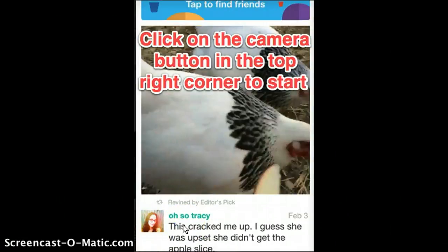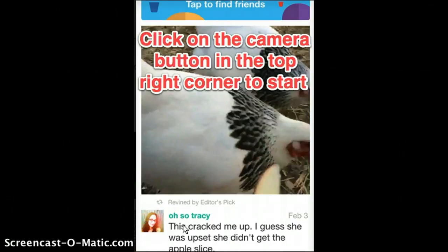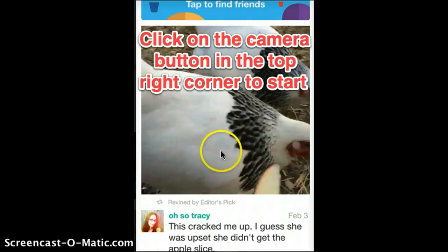Now we'll be teaching you how to use Vine and how to make videos with it. Once you've logged into Vine and created your account — you can view our create account video on the create account page on our Wix — once you've logged in, you'll be brought to this screen.